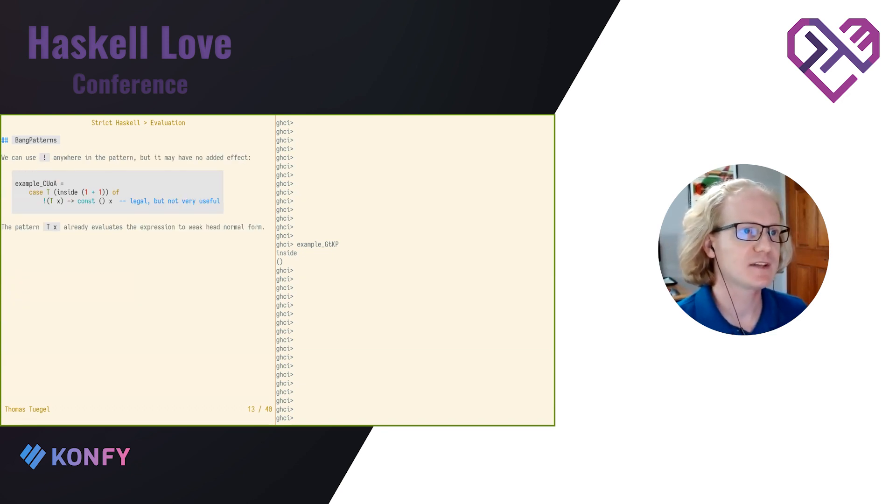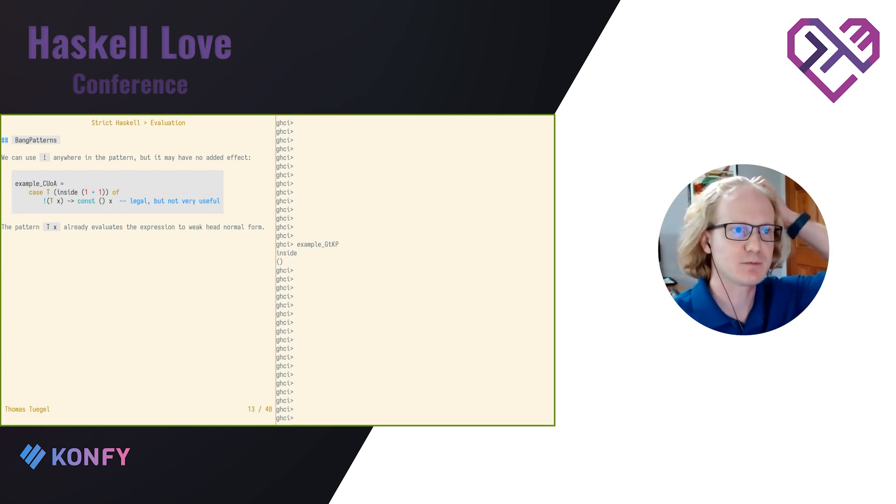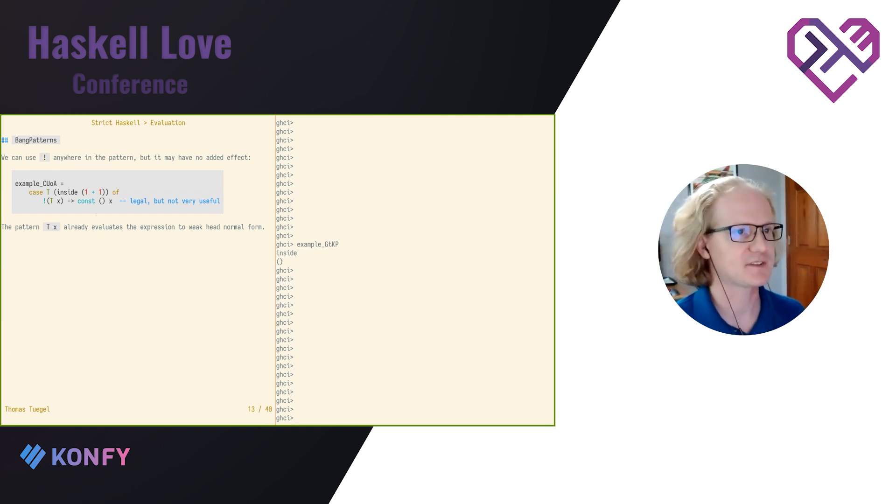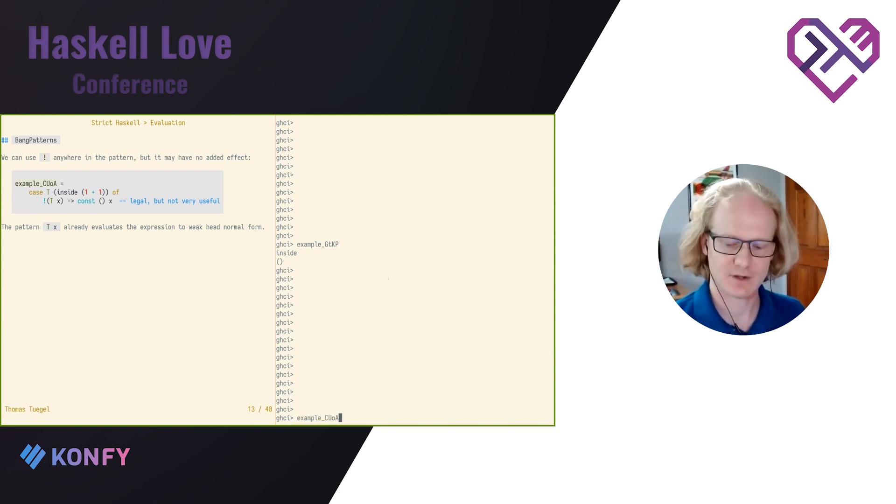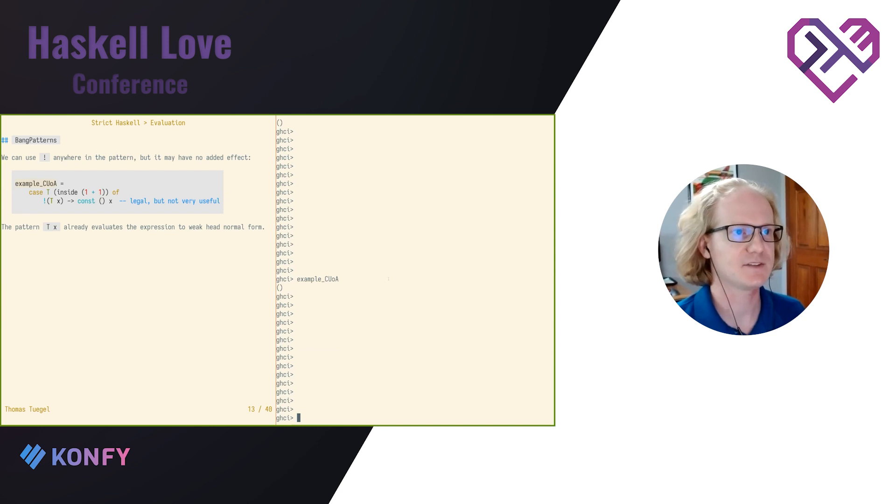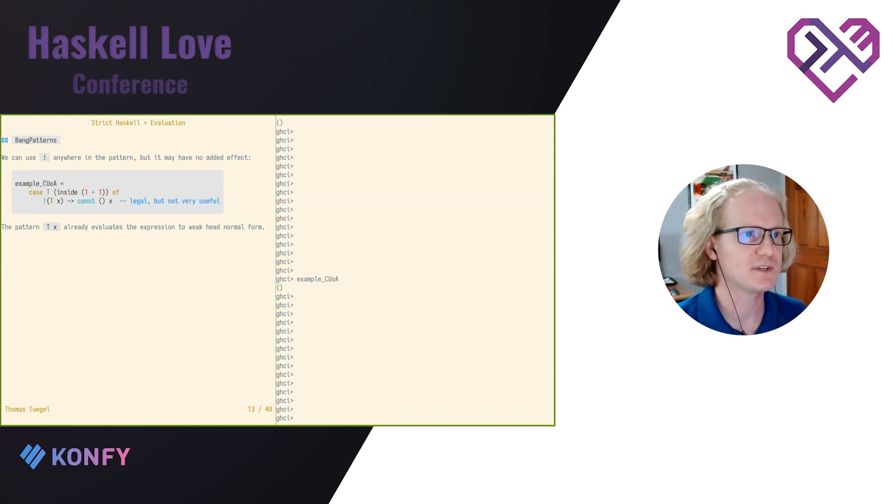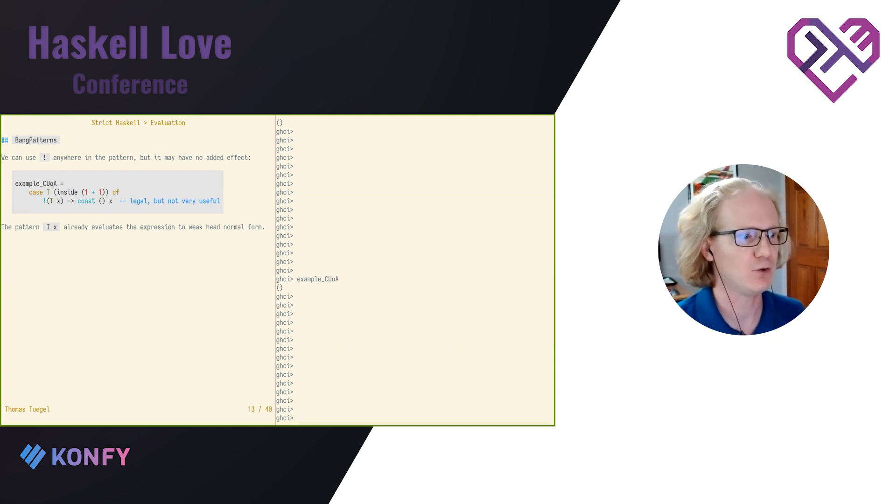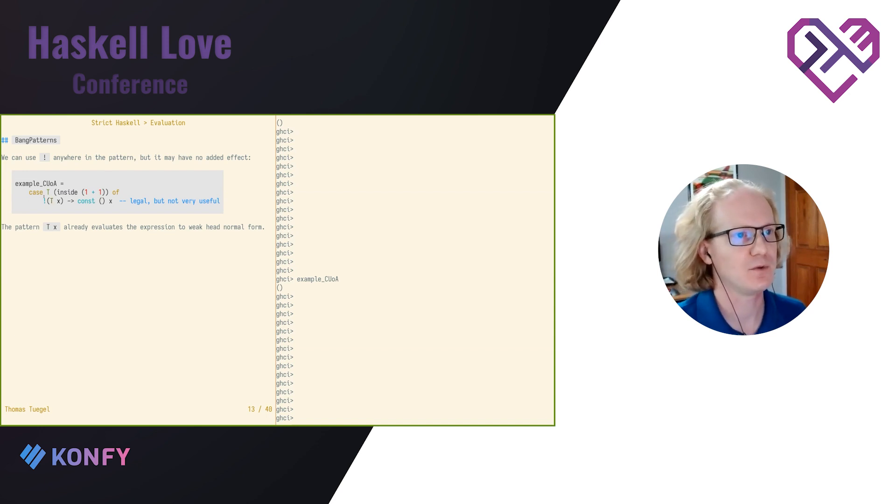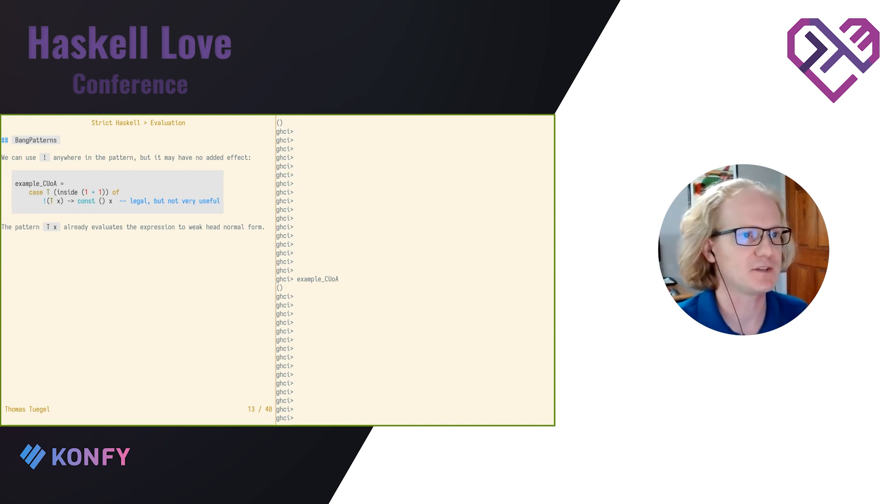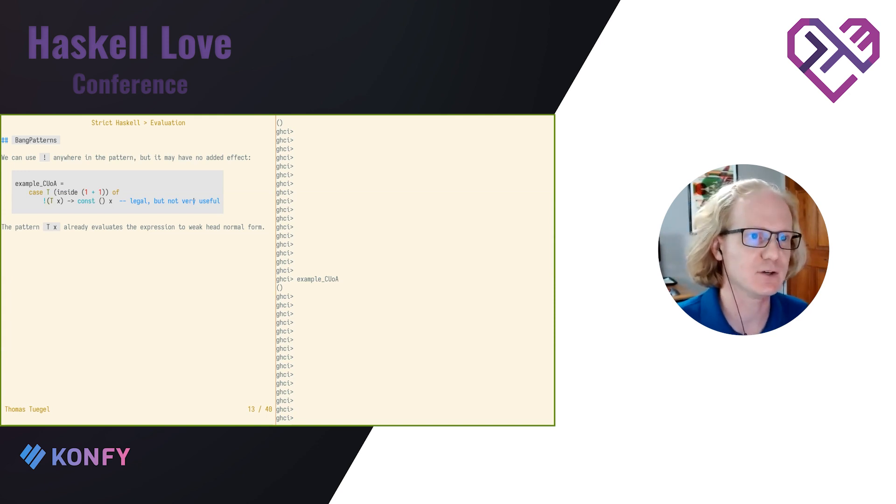You can put the exclamation point anywhere in a pattern. It's basically just a prefix operator, but sometimes it has no effect. For example, in this pattern, it has no effect here. And that's because this pattern already forces the expression into weak head normal form because there's a constructor at the top. So since this is only going to evaluate as far as weak head normal form, it doesn't do anything additional, but it's perfectly legal to put here.